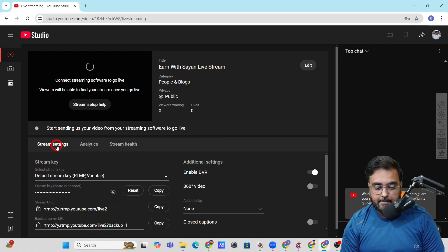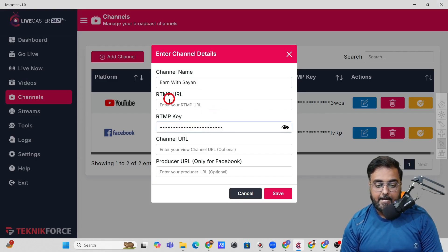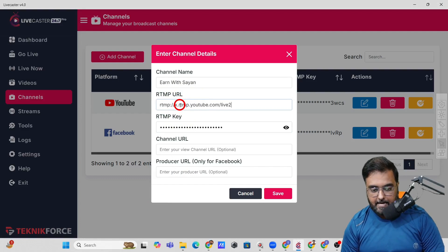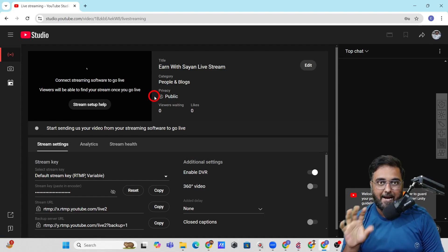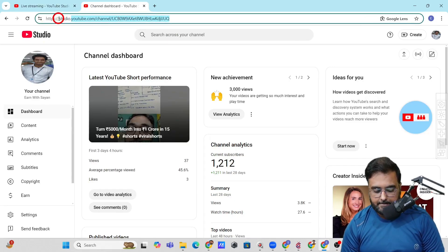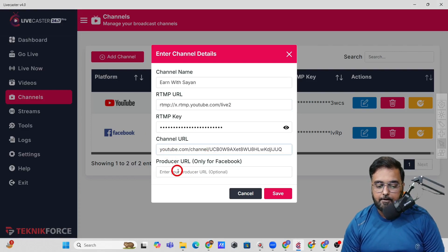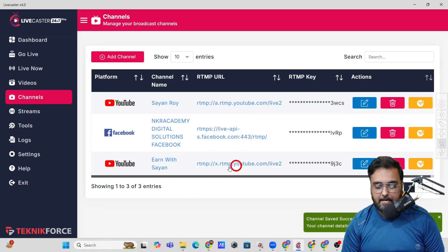In YouTube Studio's stream settings, you can see the stream key — just click copy and come back to LifeCaster and paste it as the key. Then on the RTMP URL, come back to YouTube Studio and find the stream URL, copy that and paste it as well. The channel URL is not mandatory — you can give it or skip it. For Facebook, you can find a producer URL and there is step-by-step training available. Once done, click Save and your channel will appear in LifeCaster.